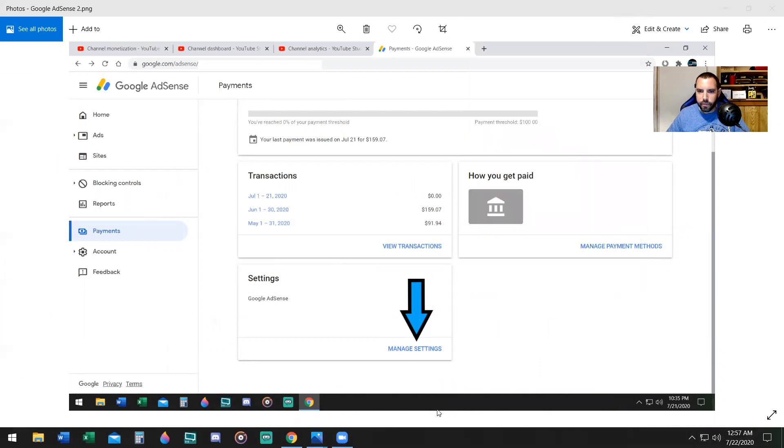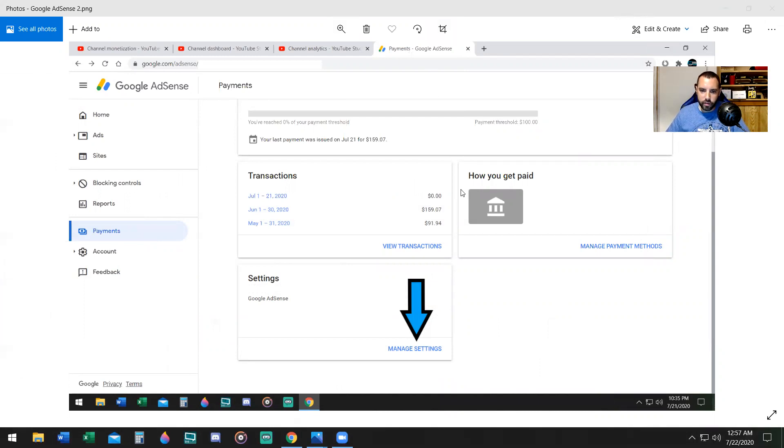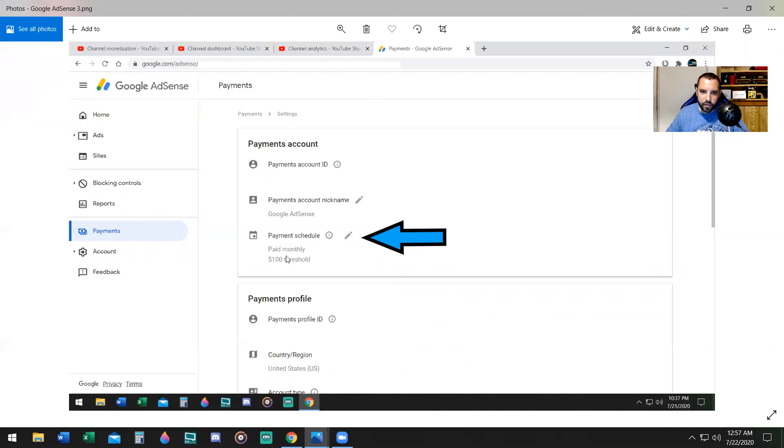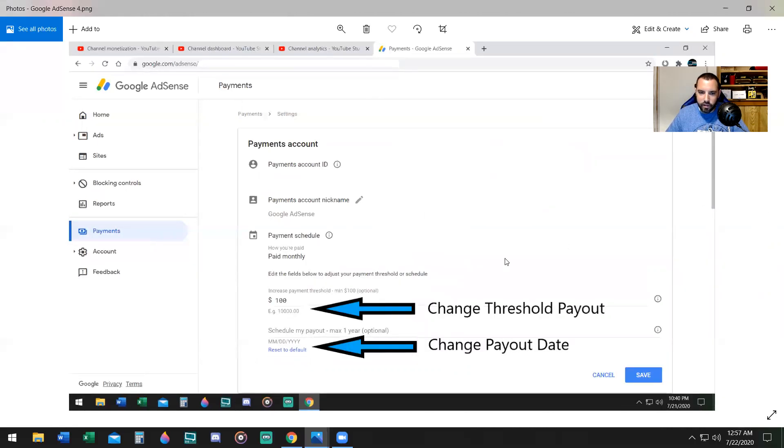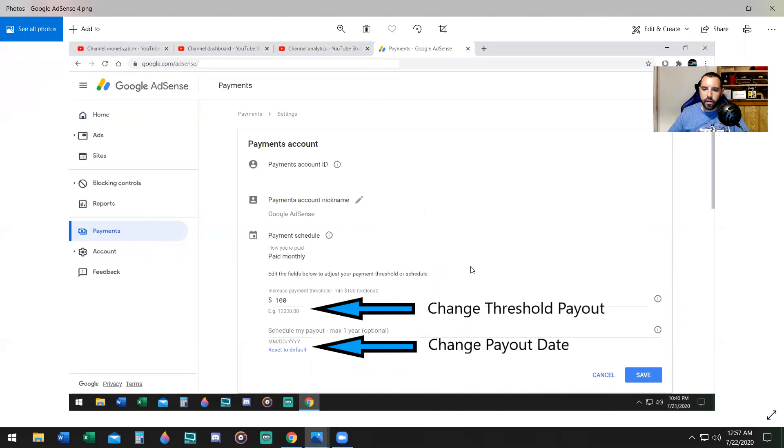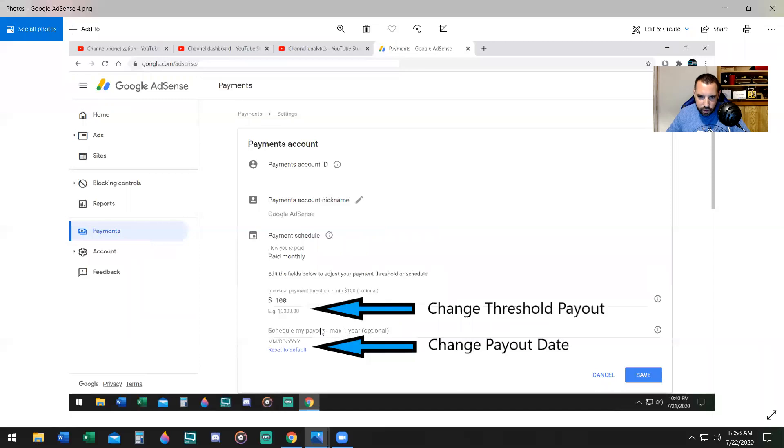Now there's another thing I want to show you regarding the AdSense. This is located in the Google AdSense. You can go down to Settings, Manage Settings, and you can actually change your payment schedule. You're going to click on the little pencil, and as it says, 100 threshold. Now you can't change it to a lower amount, but you can change it to a higher amount. So if you're interested in saving money, getting paid at a larger amount at another date, you can do that as well. You can change the threshold payout amount, and you can change the payout date up to one year, it says.